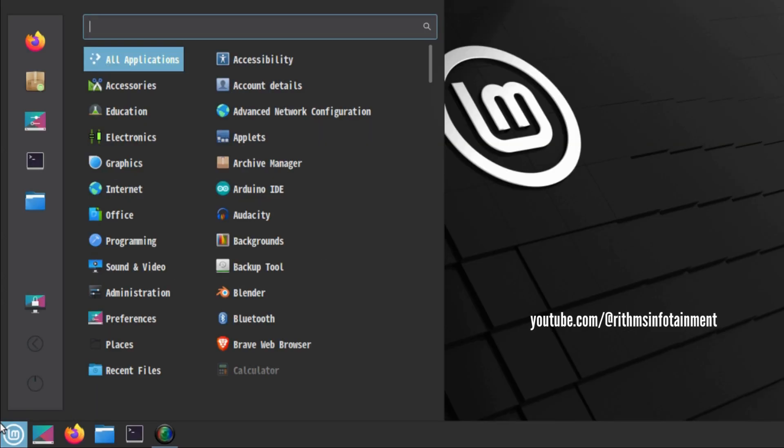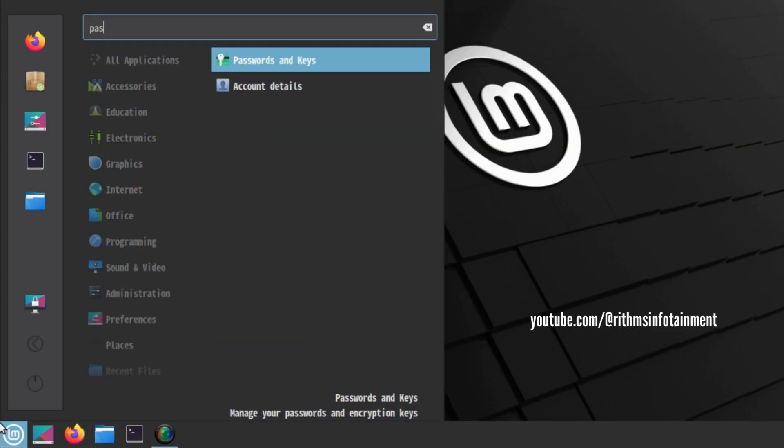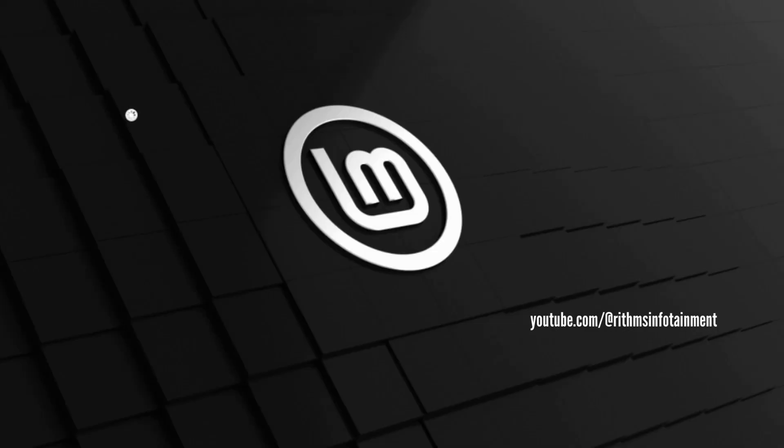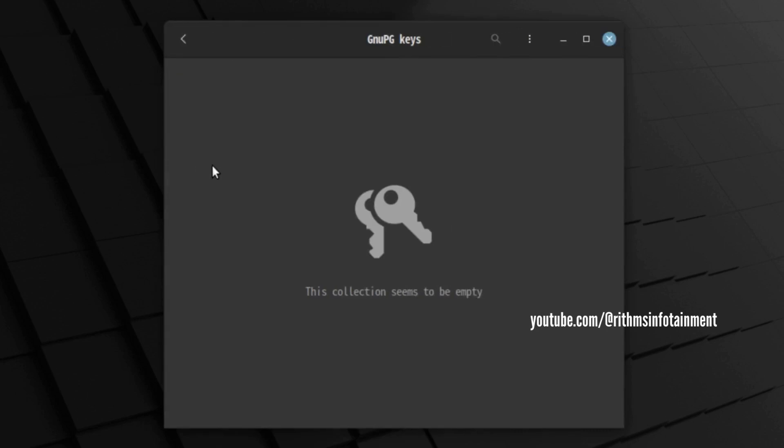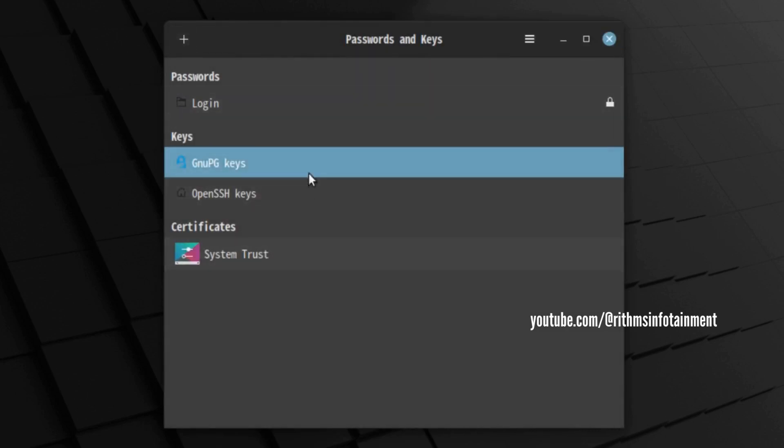I was so annoyed by the login keyring prompt. I saw this prompt so many times that I decided to completely disable it.